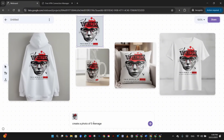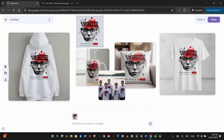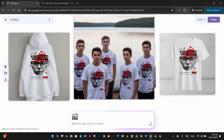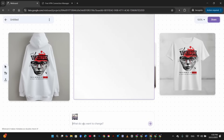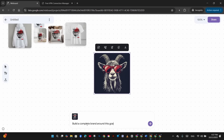I then ask it to generate five teenage males wearing T-shirts with the bristle design, standing together looking at the camera with a lake in the background. I get the image as requested, but they look very similar, so I ask it to make them look different with different hairstyles and hair colors. This time the image is regenerated rather than a new one created, and we get five teenagers looking completely different with different hair colors.